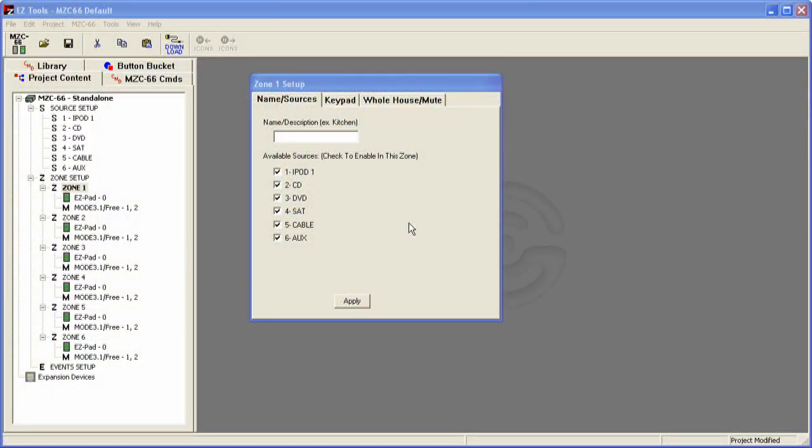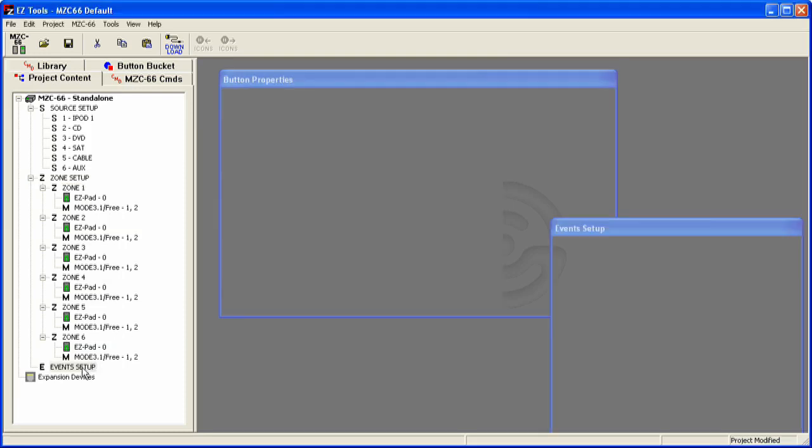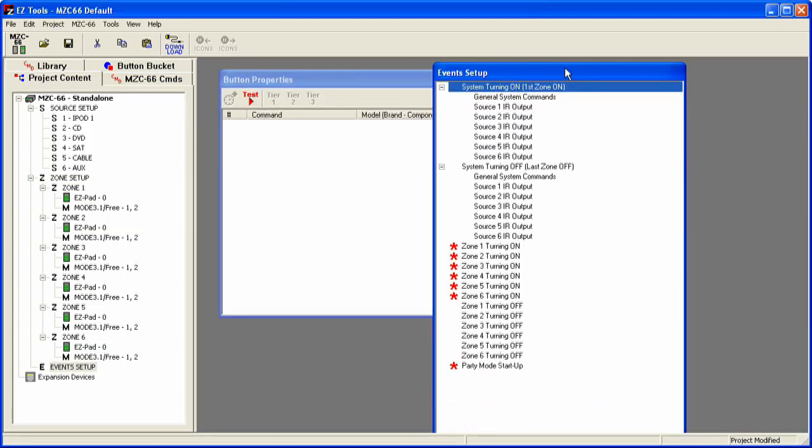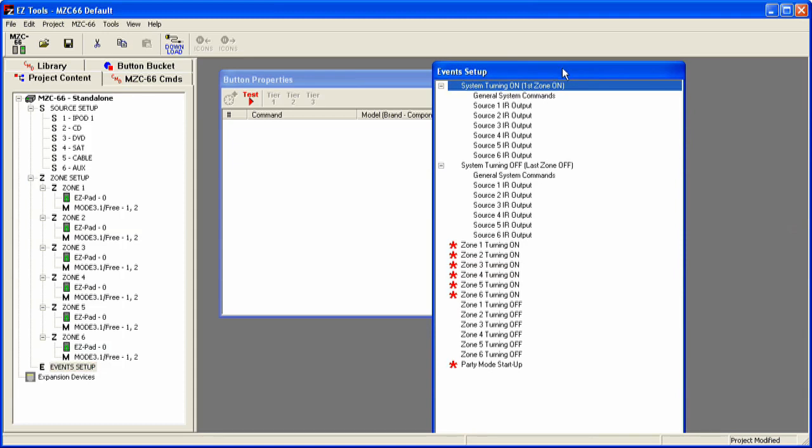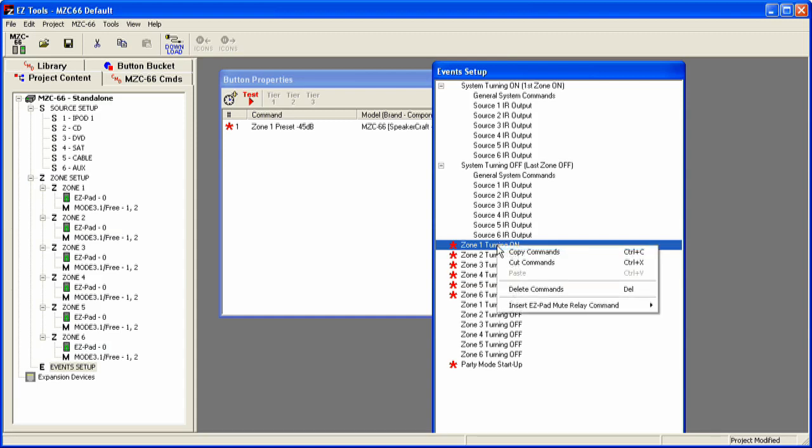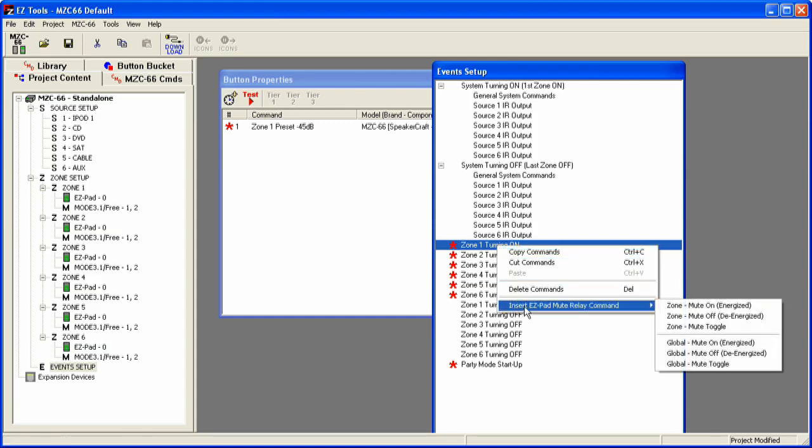So to set that up, first thing you want to do is go down to the bottom left-hand corner and click on event setup. From there, you're going to want to go to the zone that has your muting relays in it and select the Zone 1 turning on. So Zone 1 is the one that actually has our muting relays in it, so we'll select Zone 1, right-clicking on that and selecting the Insert EasyPad Mute Relay command. You're going to find the Zone Mute On Energize command.